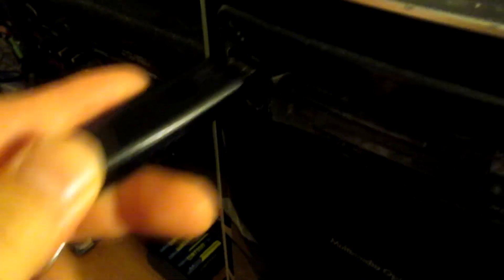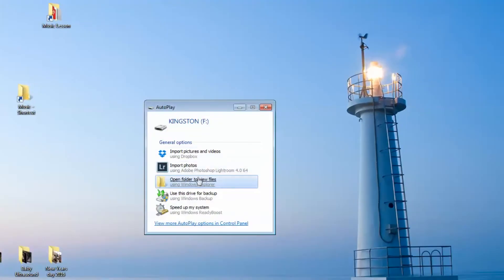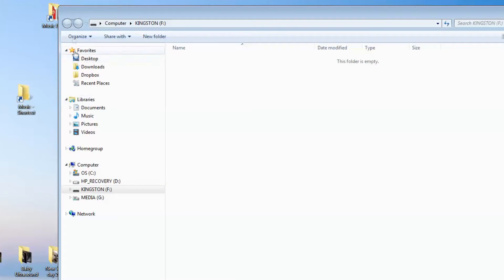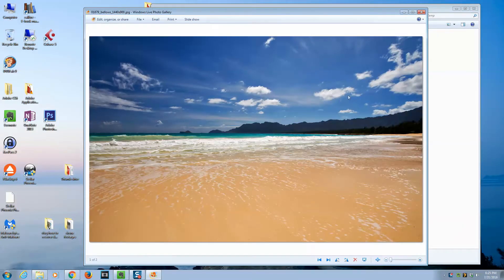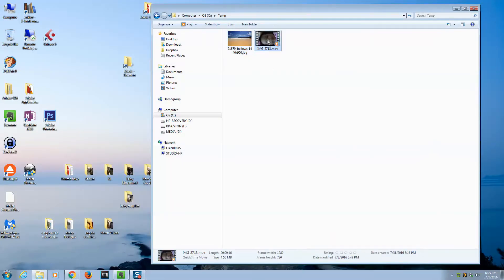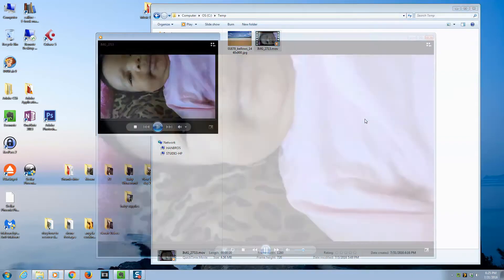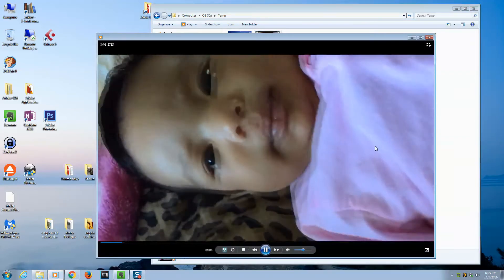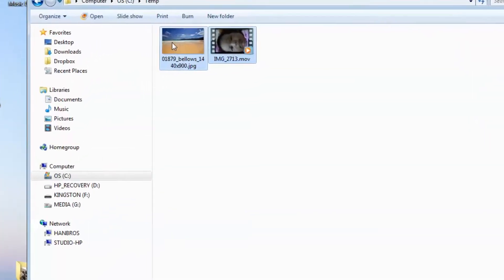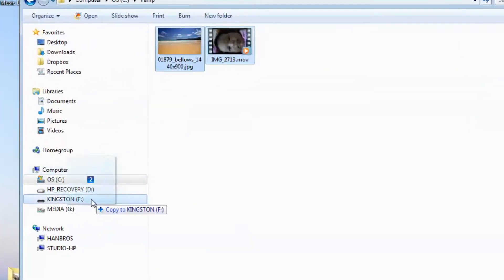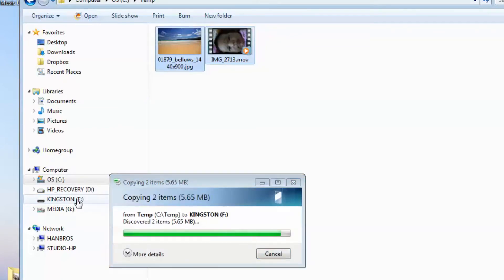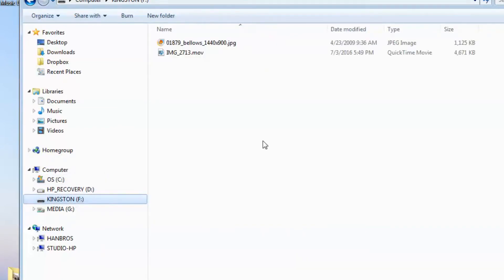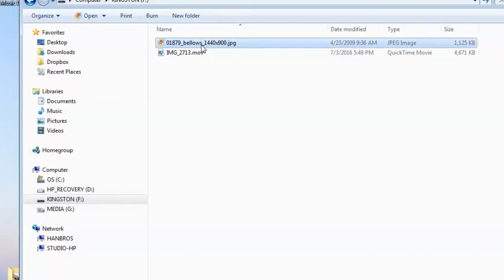So let me demonstrate. I'm going to insert my thumb drive. If I look at my thumb drive, as you can see, it's empty. I'm going to put two files there - photos of this lovely beach and a video of my baby. Now you can see the thumb drive has the picture and the video.